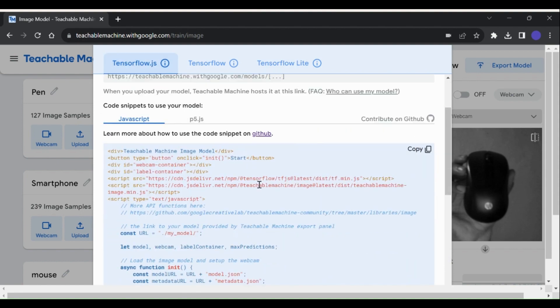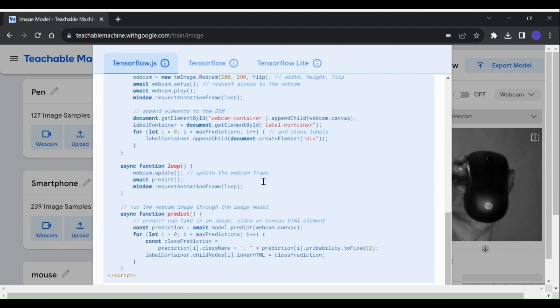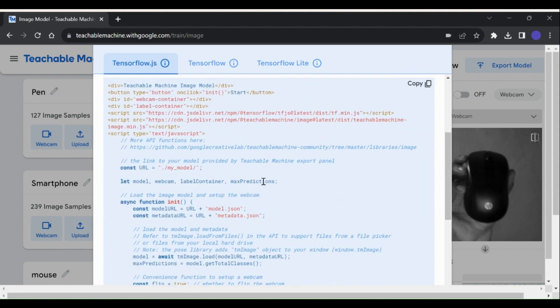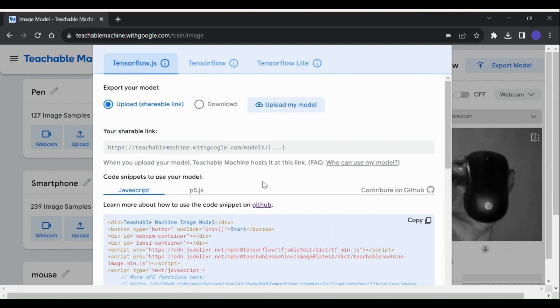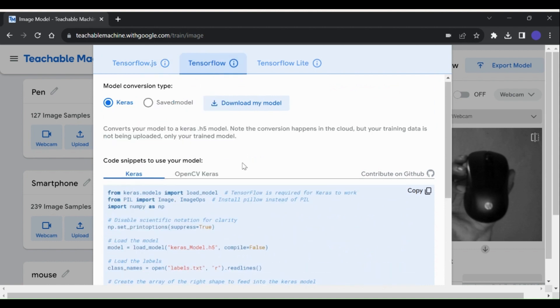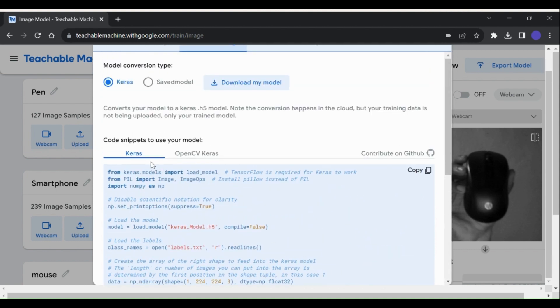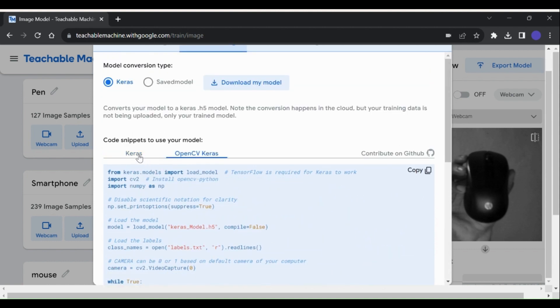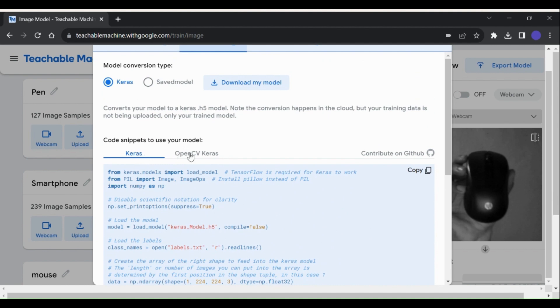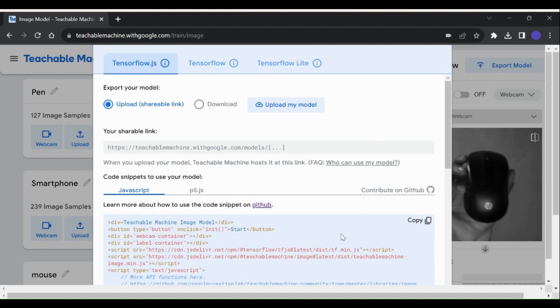In this video, we will talk about exporting in TensorFlow.js format, and in the next video, we will talk about exporting in TensorFlow format as it needs some deep knowledge about codes and coding environment.